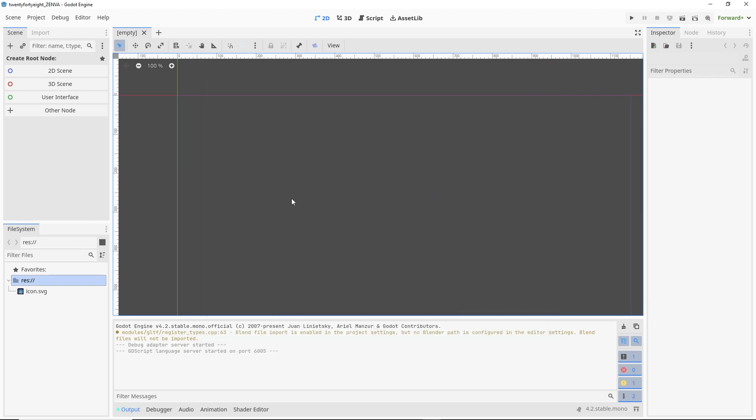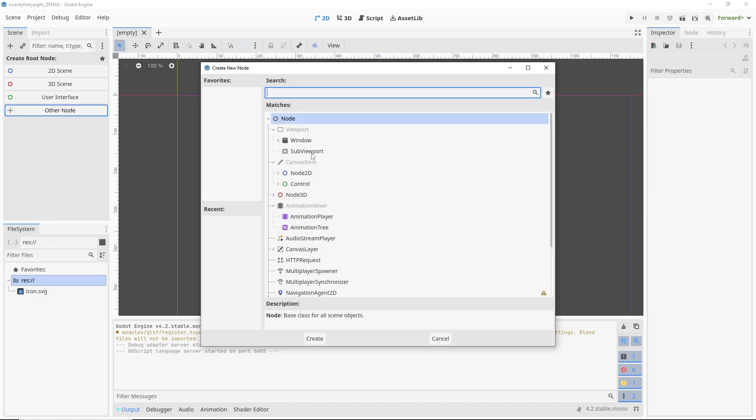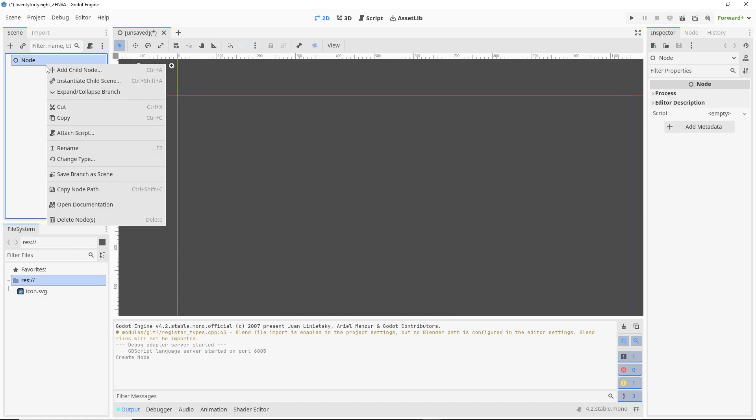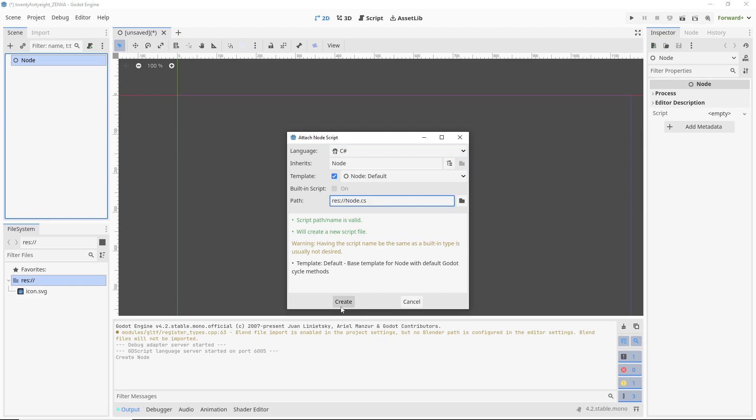So once we have that set up, we can go ahead and create a little dummy node here in Godot, create a script, and see if we can open up VS Code and use C# with it. So I'm just going to create a blank node here. I'm going to create just a node. This is just for testing this, and I'm going to attach a script. I'm going to select C#.